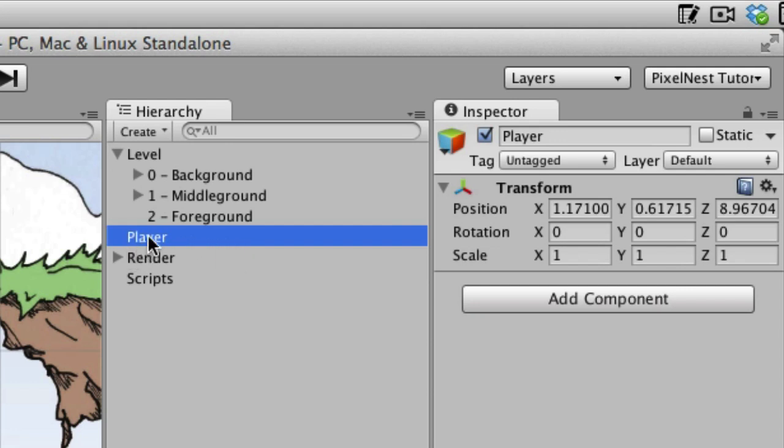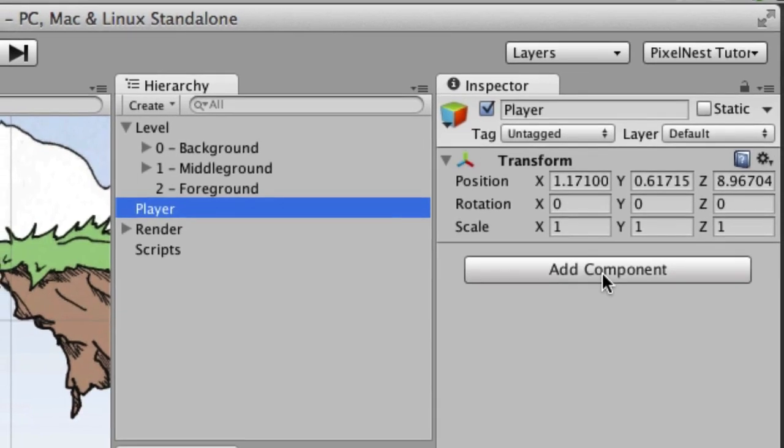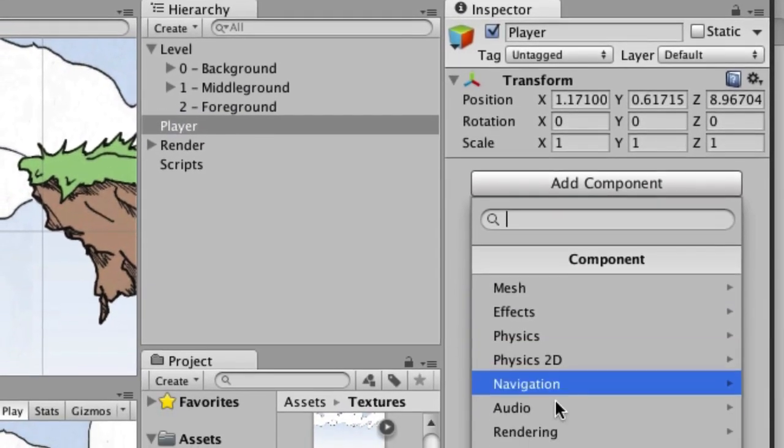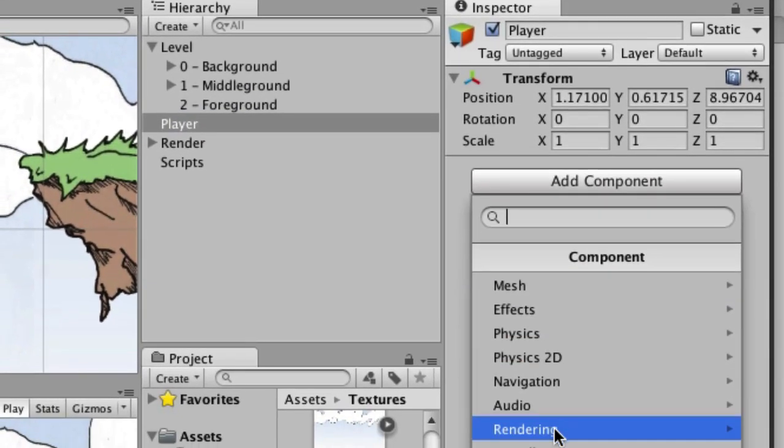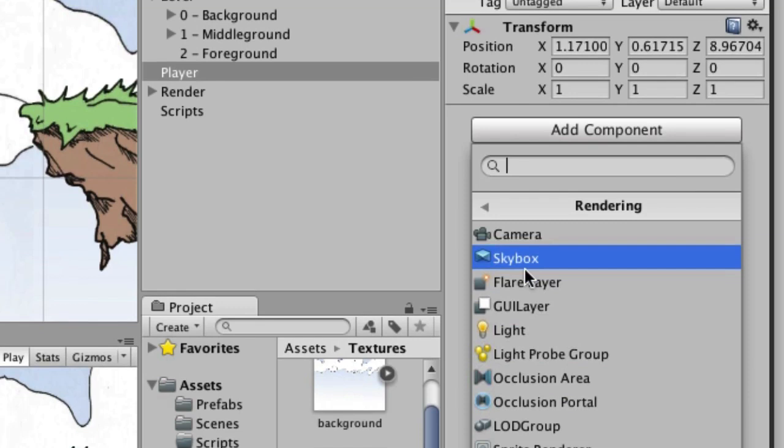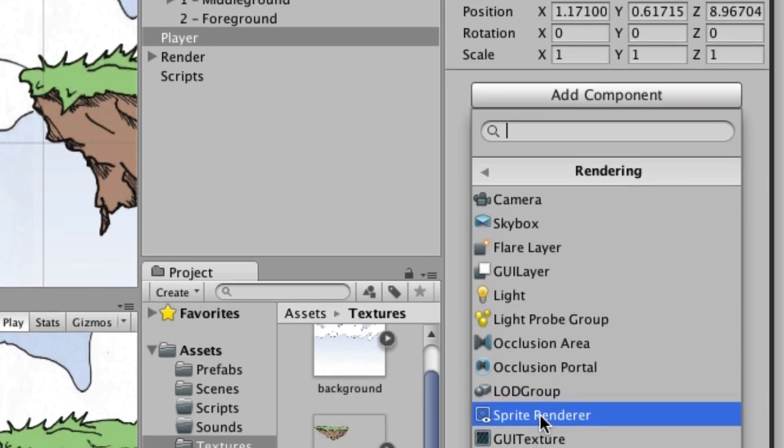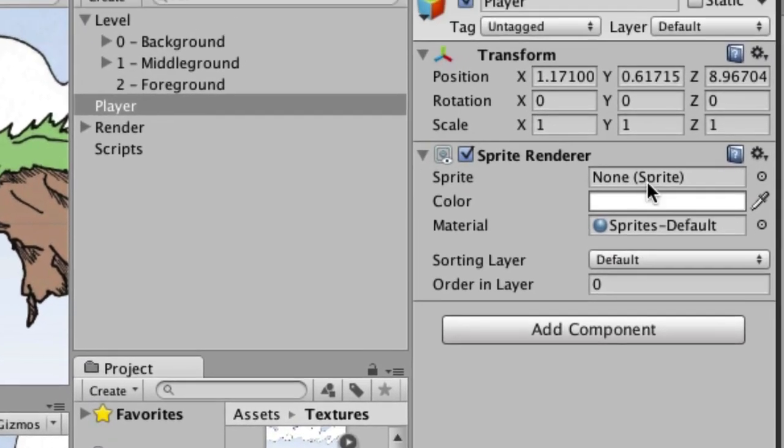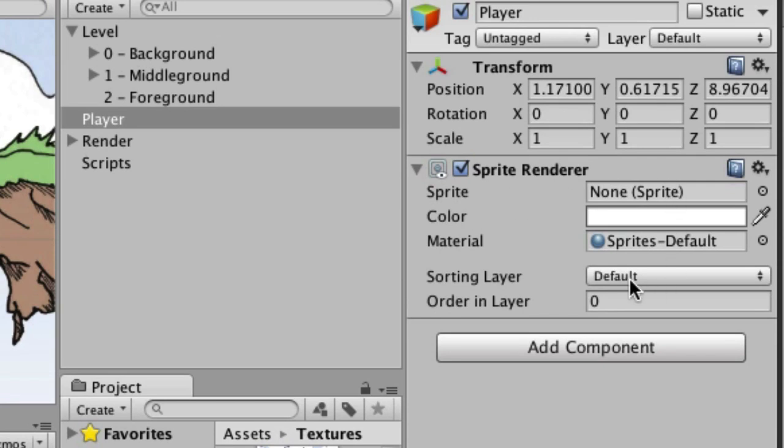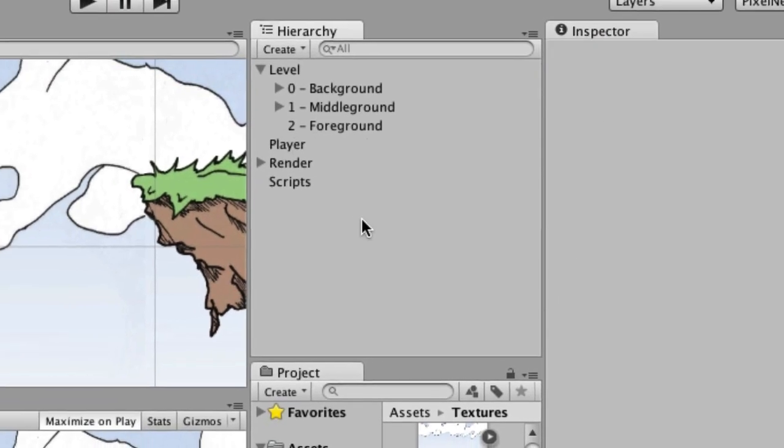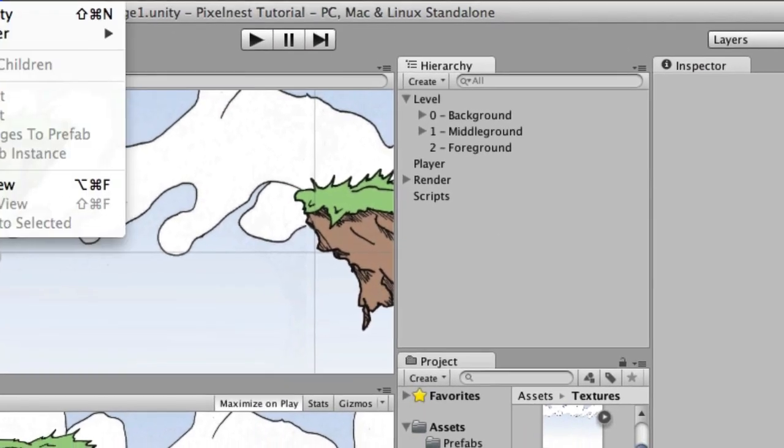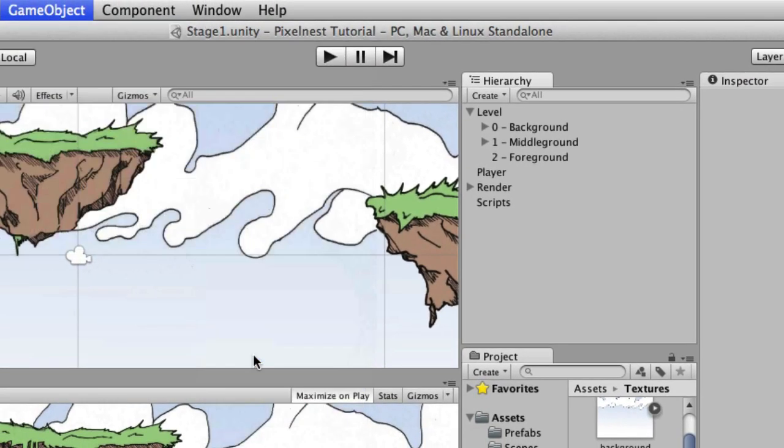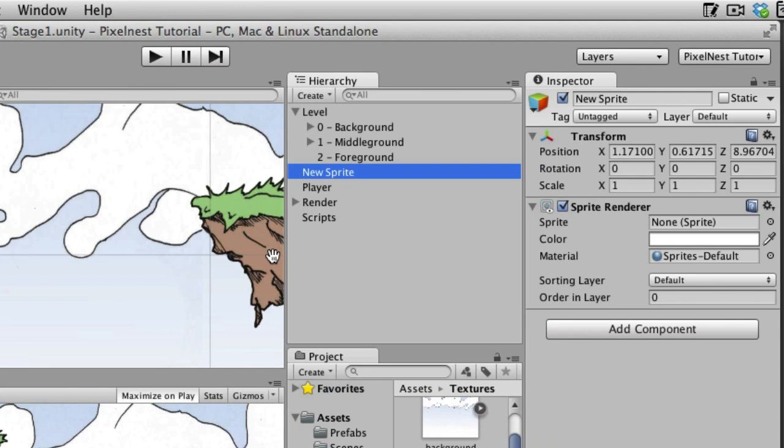A sprite is just a game object with a sprite renderer component. So you see over here in the Inspector, we've got this Add Component button. We can go down here to Rendering and choose Sprite Renderer. And now we have this sprite renderer component.